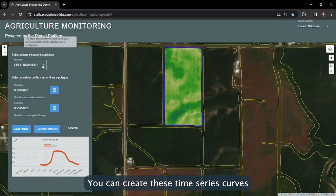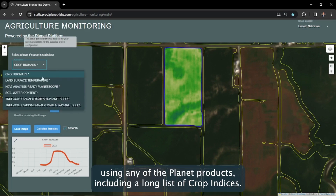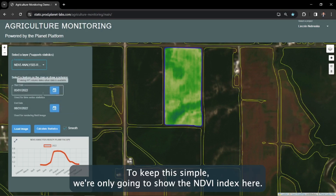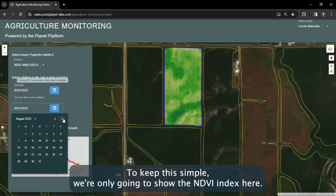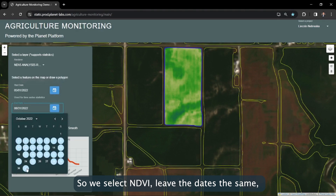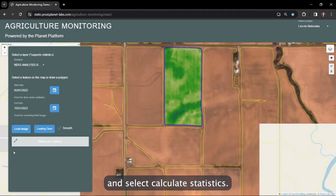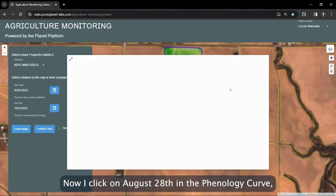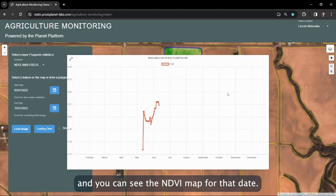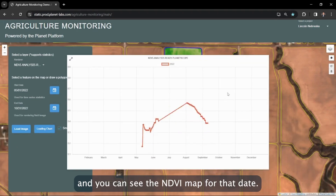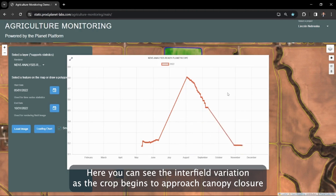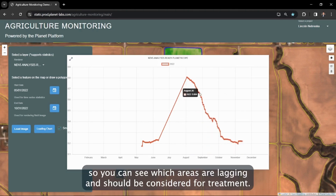You can create these time series curves using any of the Planet products, including a long list of crop indices. To keep this simple, we're only going to show the NDVI index here. So we select NDVI, leave the dates the same, and select calculate statistics. Now I click on August 28th in the phenology curve, and you can see the NDVI map for that date. Here you can see the inner field variation as the crop begins to approach canopy closure, so you can see which areas are lagging and should be considered for treatment.